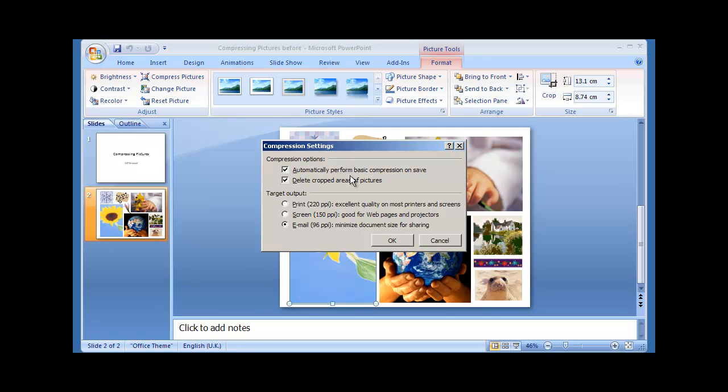Our settings show that the compression will happen when we save our presentation. It also shows that if there are any cropped areas, those parts of the pictures will be deleted. We don't have any cropped pictures within our presentation, but it's not going to hurt to keep that option selected.